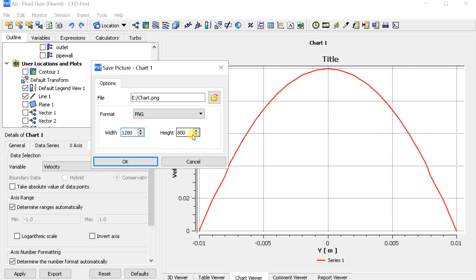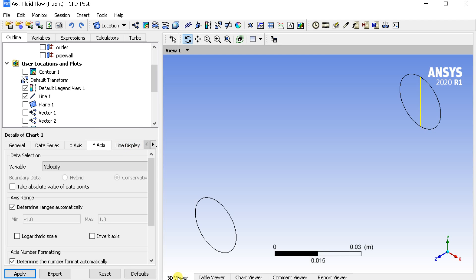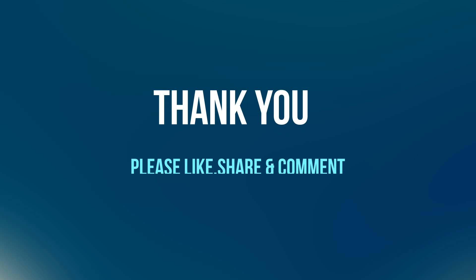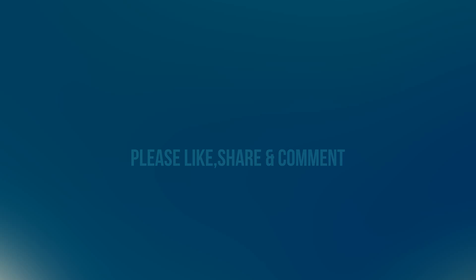With this, let's conclude this demonstration. Hope you learned something new today. If you like this video, please hit the like button. Comment below if you find the video helpful. If you are new to our channel, please subscribe. Thank you. Stay healthy, stay safe.